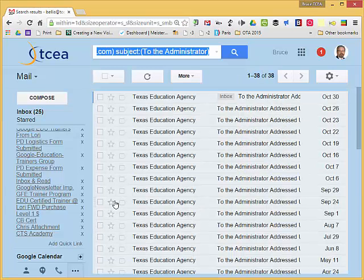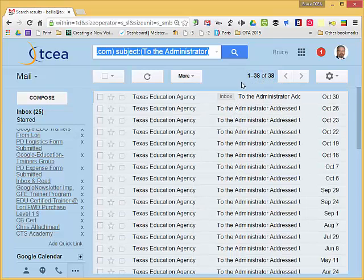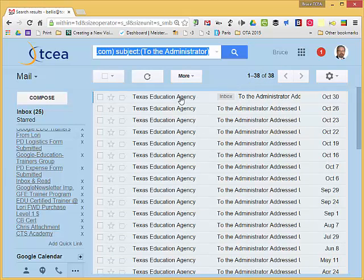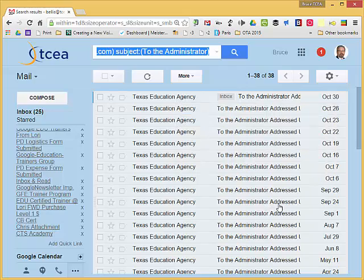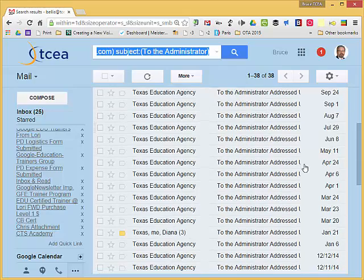It'll perform the search and it tells me that there are 38 emails that I've received from TEA that are to the administrator addressed, and you'll see them listed right here.